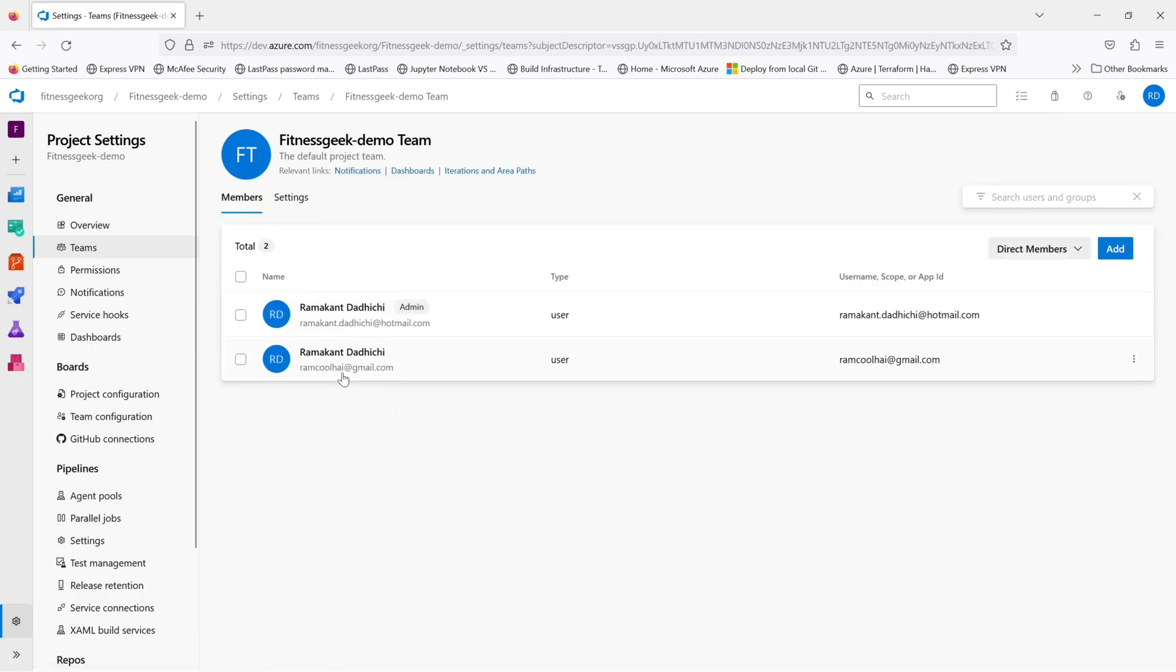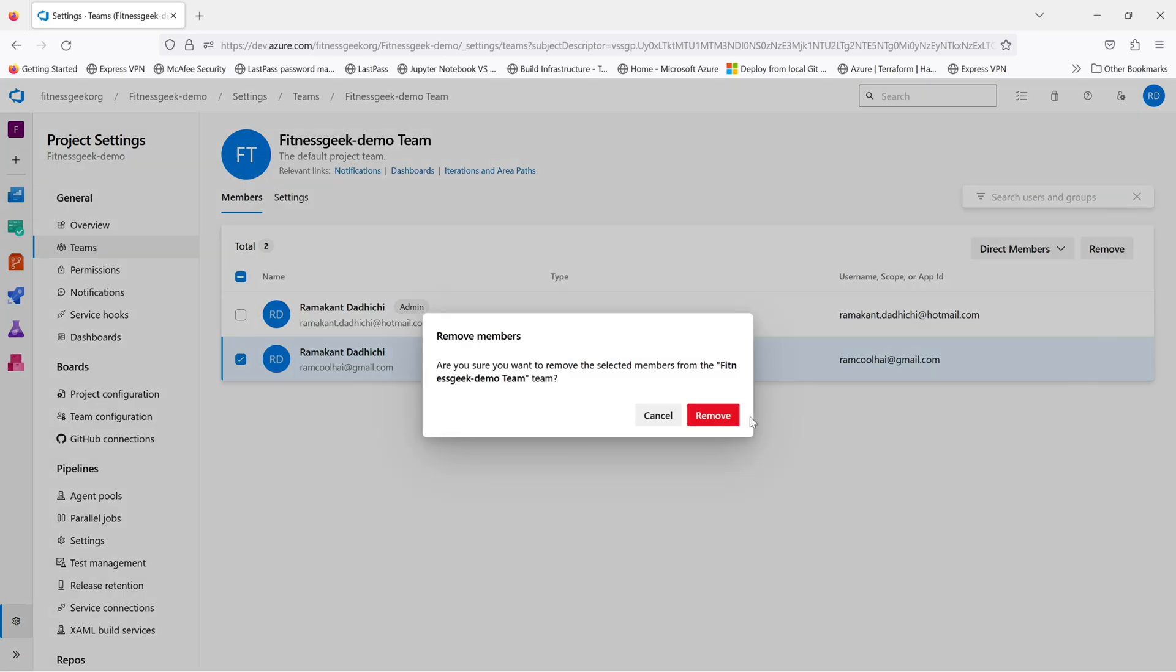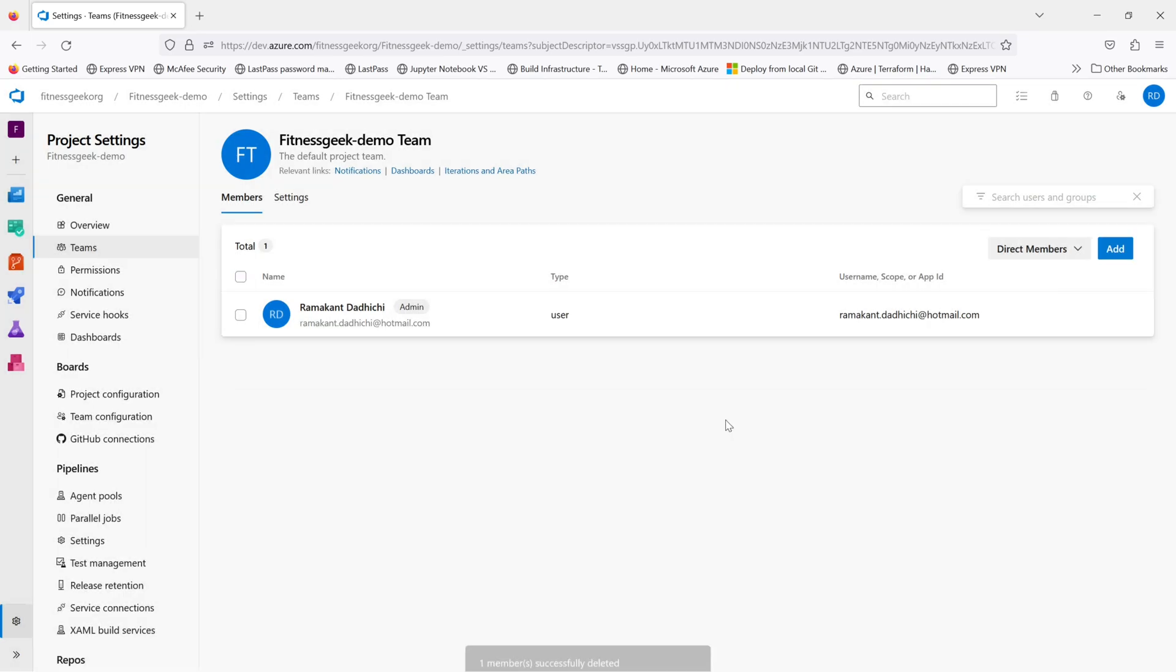We added this user to this team, which gave him the contributor access. I would just like to remove him. The user has been removed.